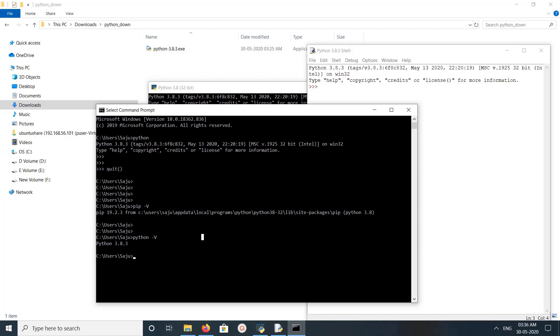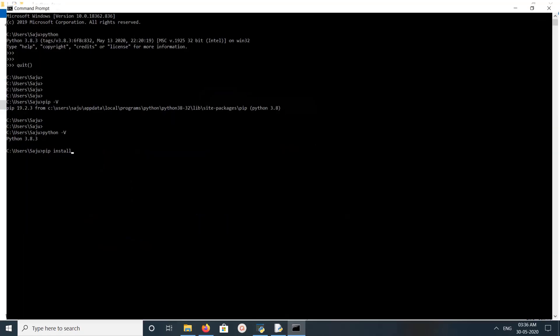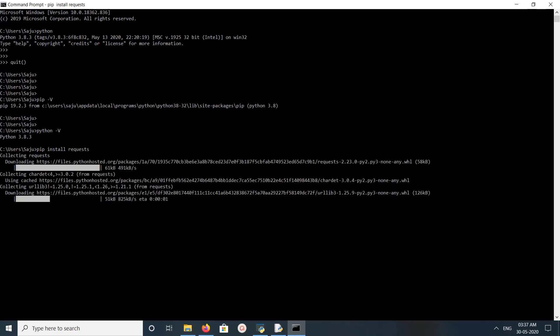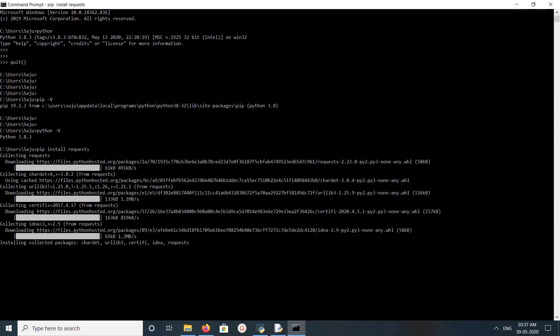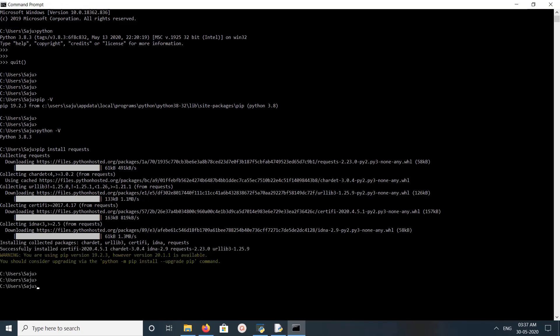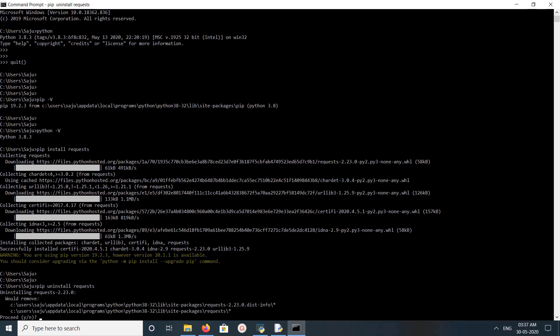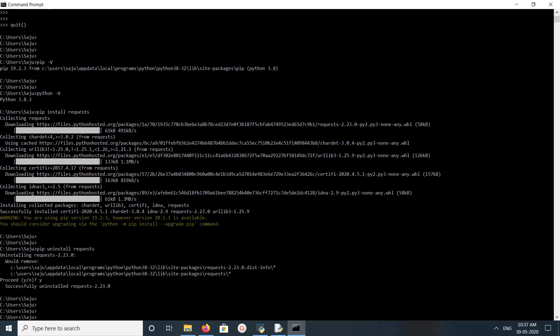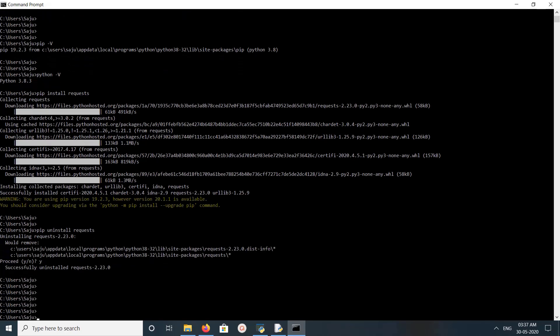If you want to install some package, you can use pip install. Let me make it bigger. You can install like this: pip install, for example. If you want to uninstall it, you can just do pip uninstall, type Y and press enter, and it will uninstall.